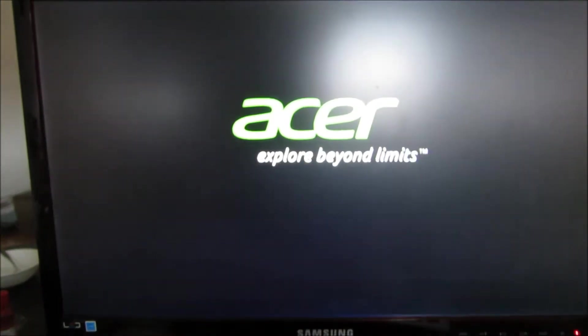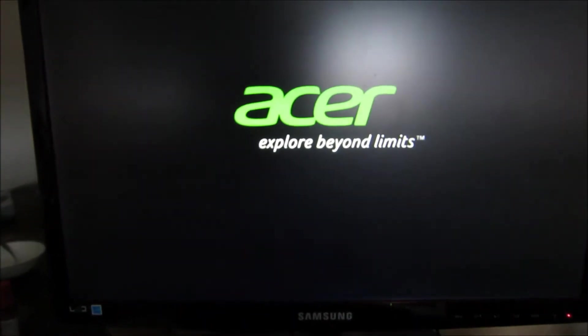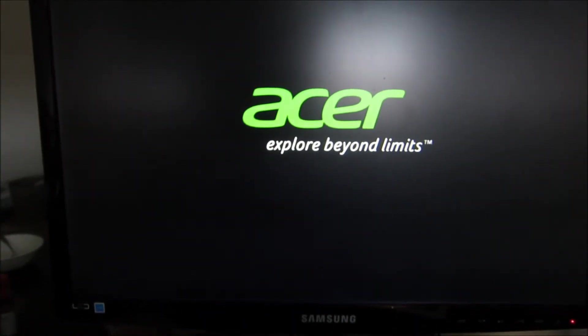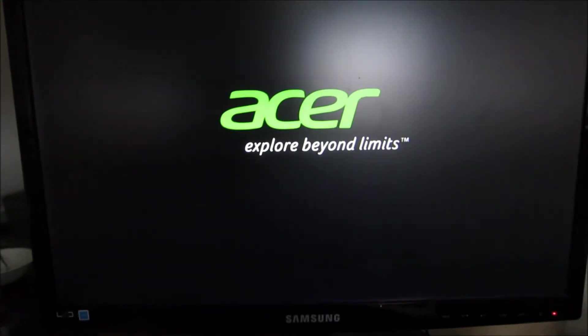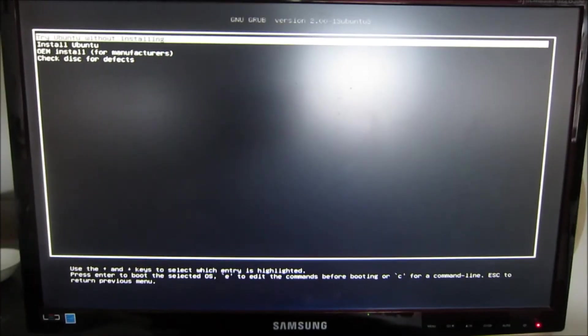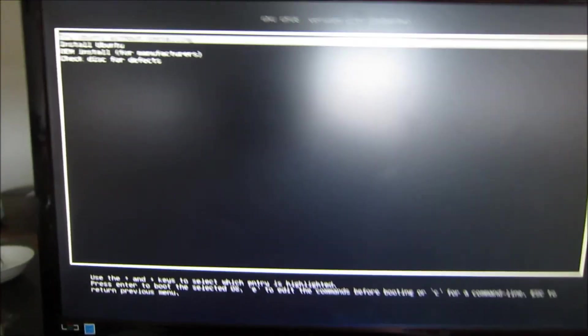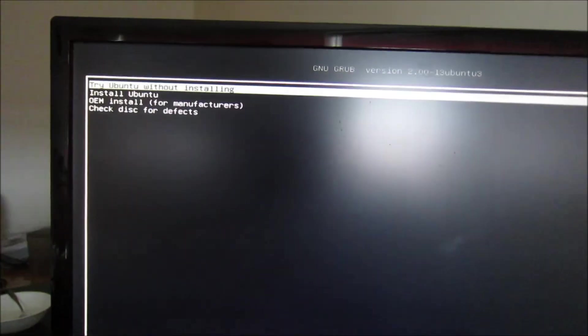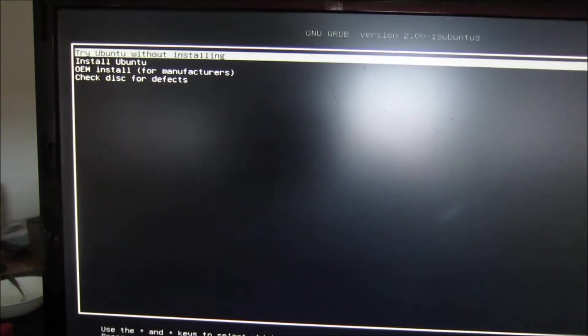Now you will see that Ubuntu starts very well. It takes a minute or so. Now you will see try Ubuntu without installing. Select that, that's the first option.